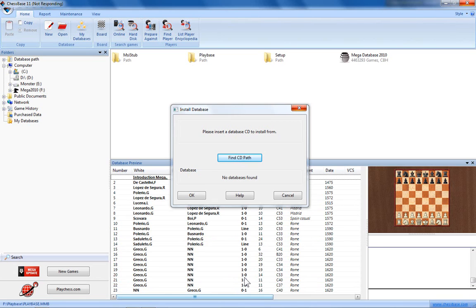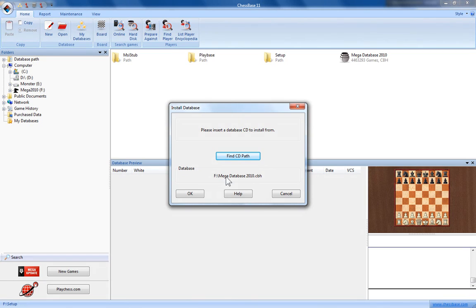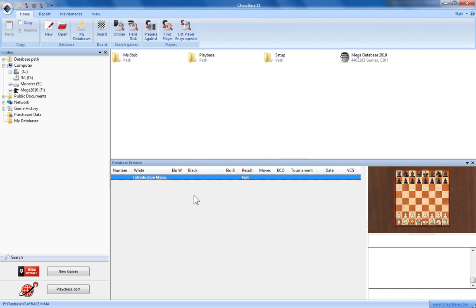You can see from the symbol of my mouse, the circle going round and round, that it's still working on setting up the installation. When it's ready the mouse cursor should change back and you can see that the database now has a path listed. There's the drive letter and there's the folder Mega Database 2010. Simply click OK when you're ready to go.